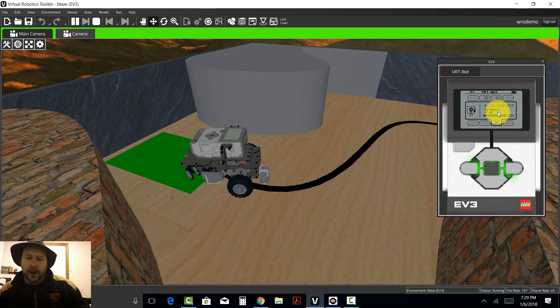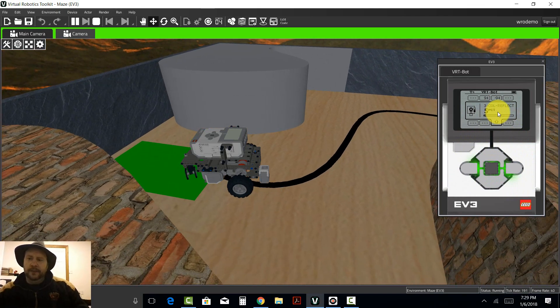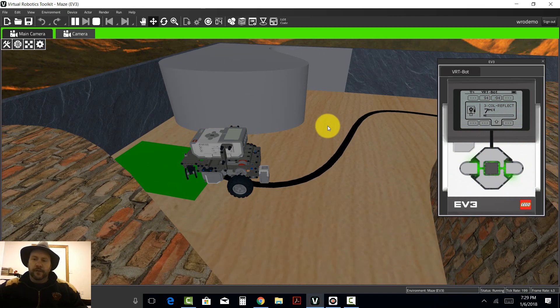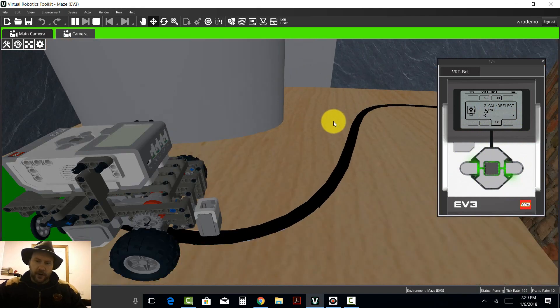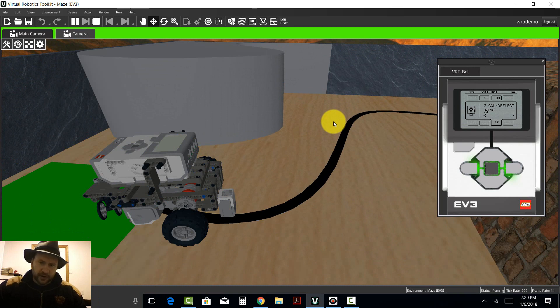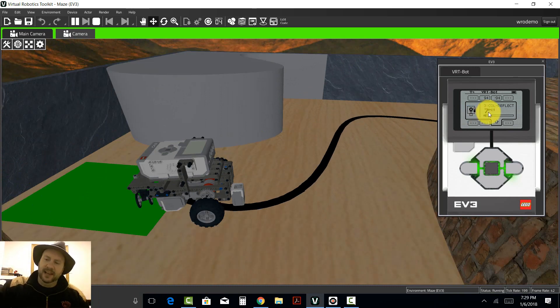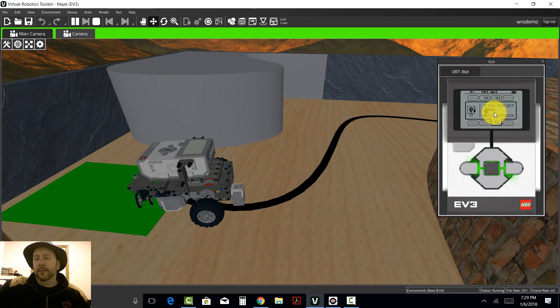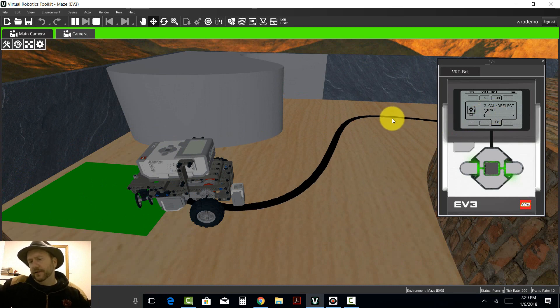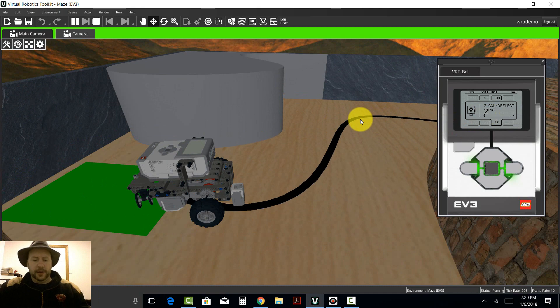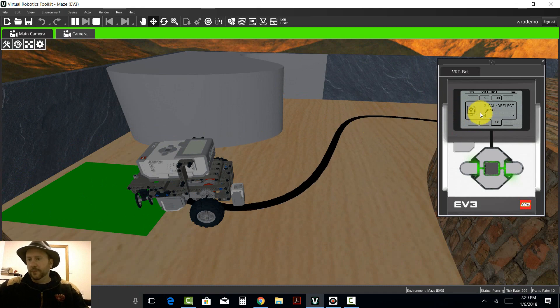If I move the robot and put that same sensor over top of a dark section, all of a sudden you see that reflected light is a much lower number. It's fluctuating - it does this in real life as well - but it's somewhere between two and seven percent it looks like here.